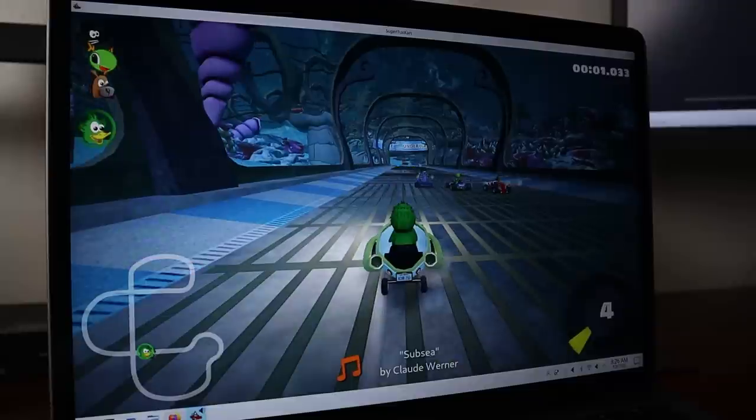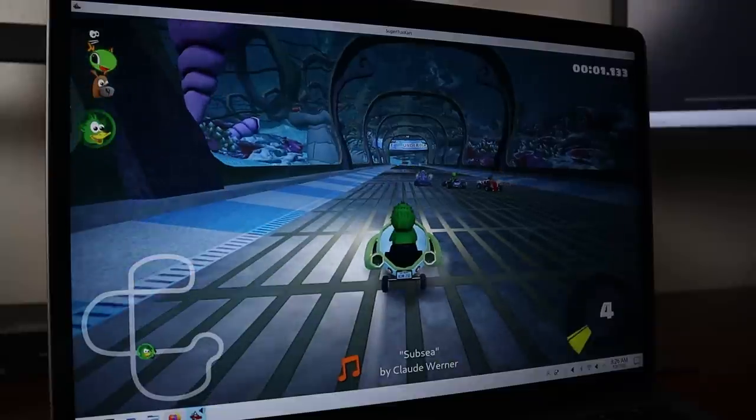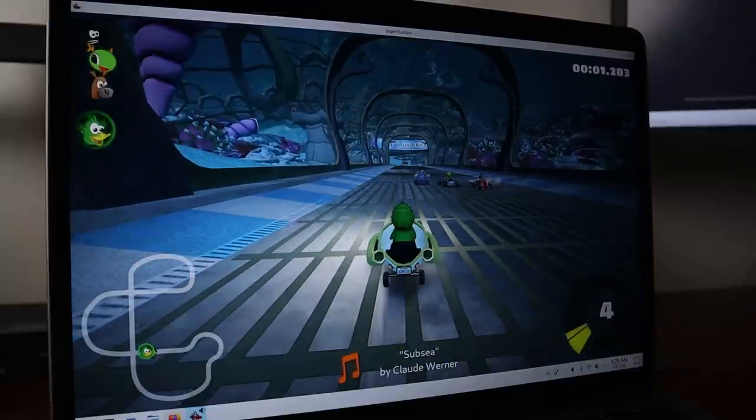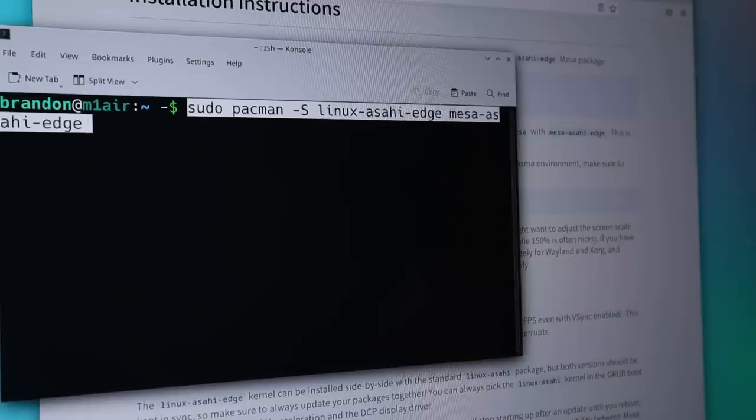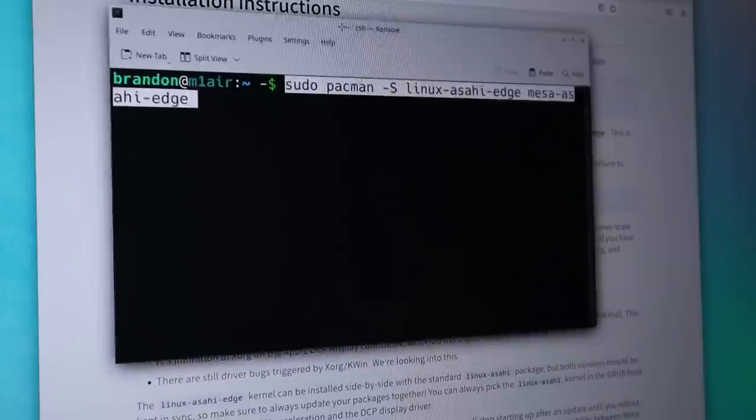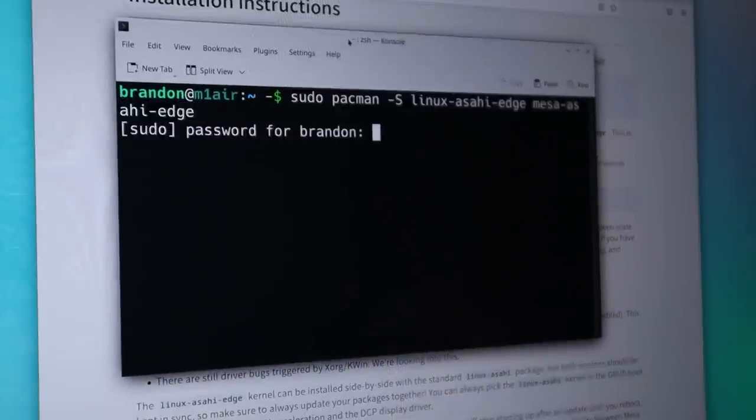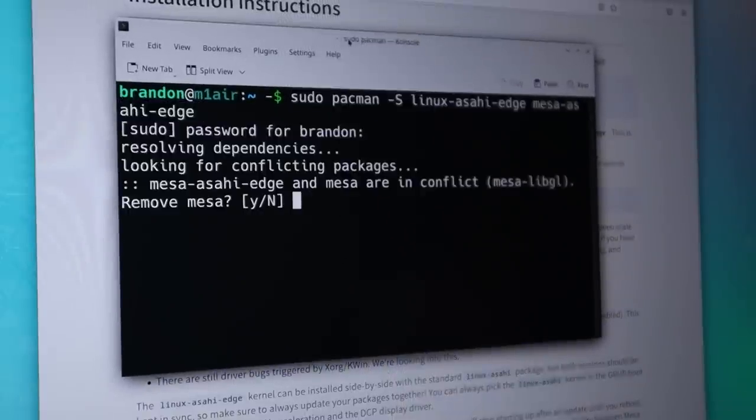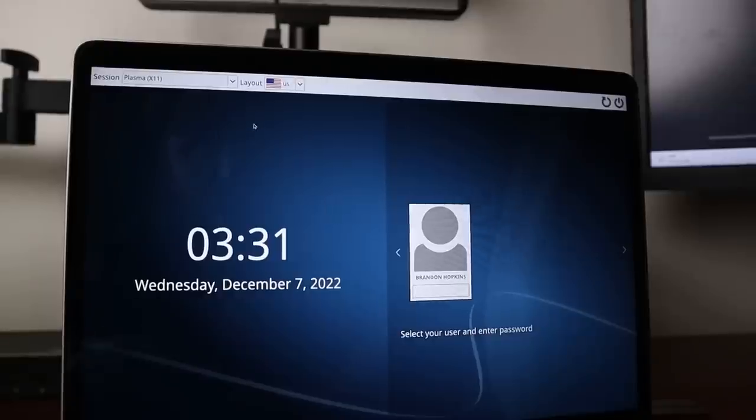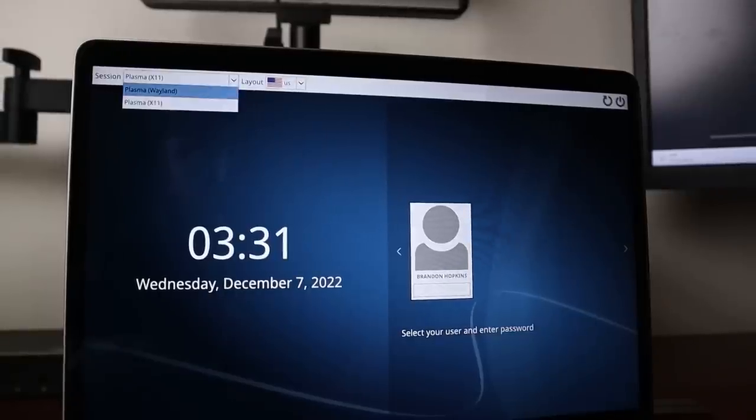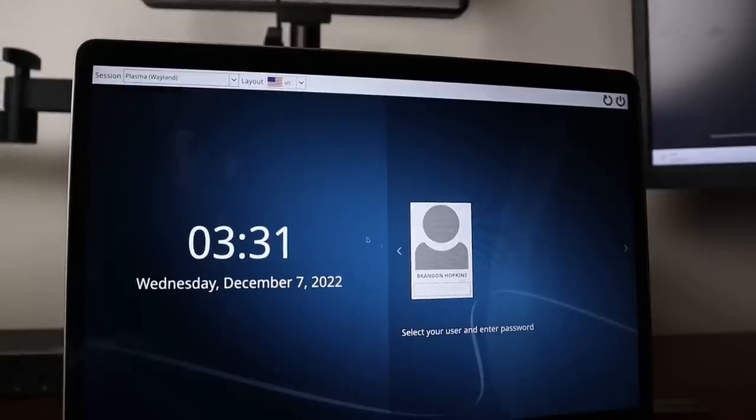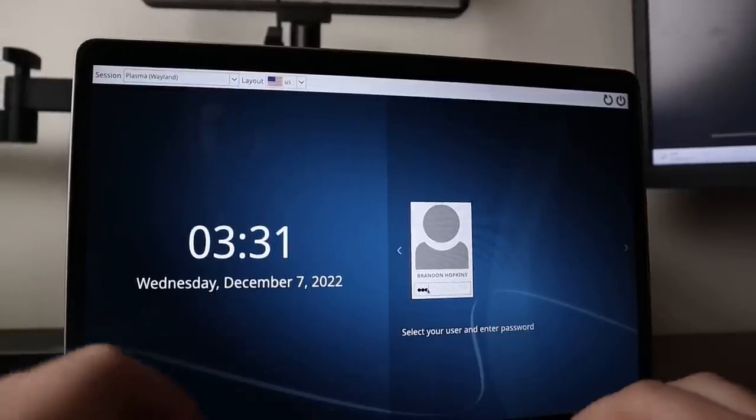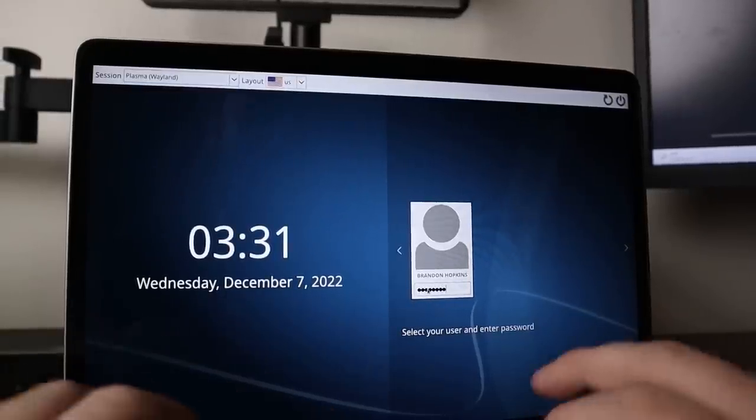Now, after I finally was able to click the menu button and get the thing to close, I went back to the website where they had the announcements and the actual steps to go ahead and get this. Again, very alpha level software here. But all we needed to do was install Linux Asahi Edge, as well as their Edge Mesa drivers. After you replaced the existing Mesa with Edge, what you needed to do was update Grub, reboot your system, and log into the Wayland instance after you go ahead and install it.